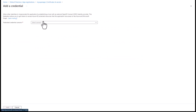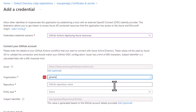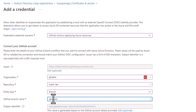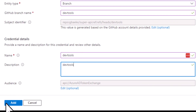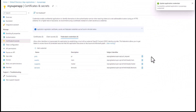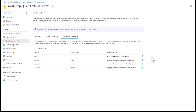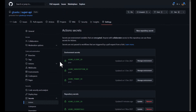In my case, I'm going to add a credential because I'm working from the dev-tools branch. I go to GitHub Actions and specify my organization name, my repository name 'super-api', and the specific branch 'dev-tools'. I'll name it 'dev tools' and add a description. When I add this federated credential, any workflow triggered by a change to the dev-tools branch is allowed to exchange the GitHub token for an Azure AD token that authenticates to my Azure subscription.